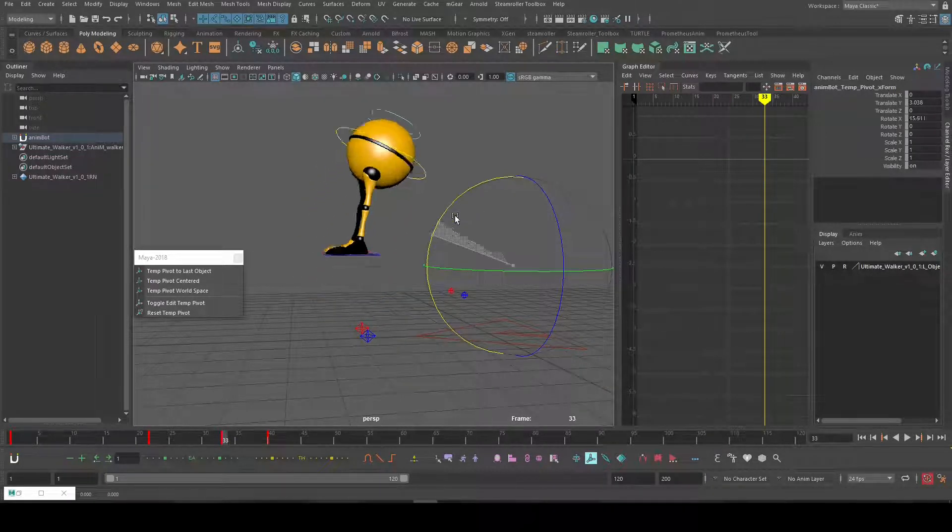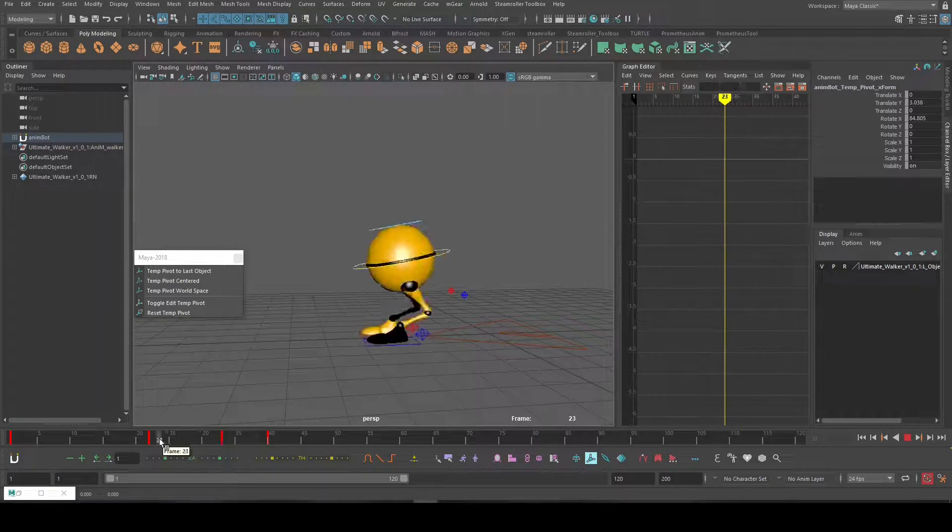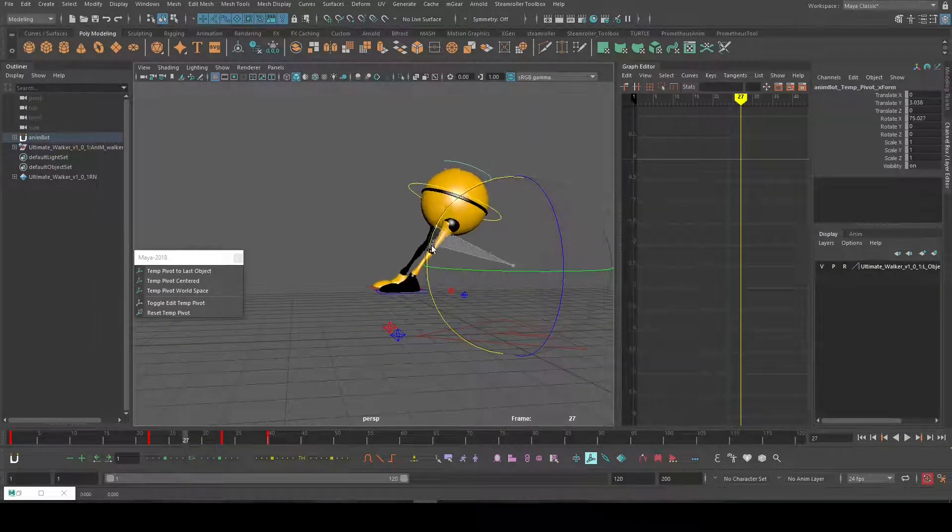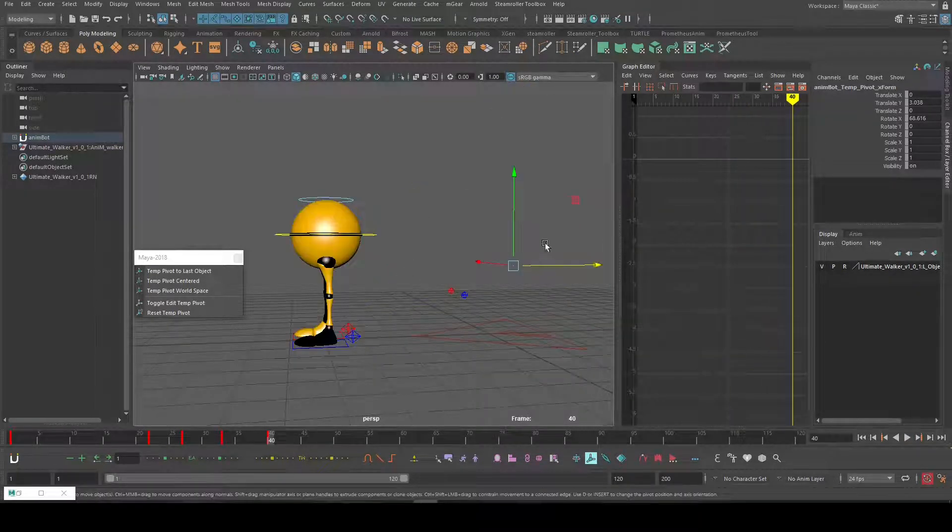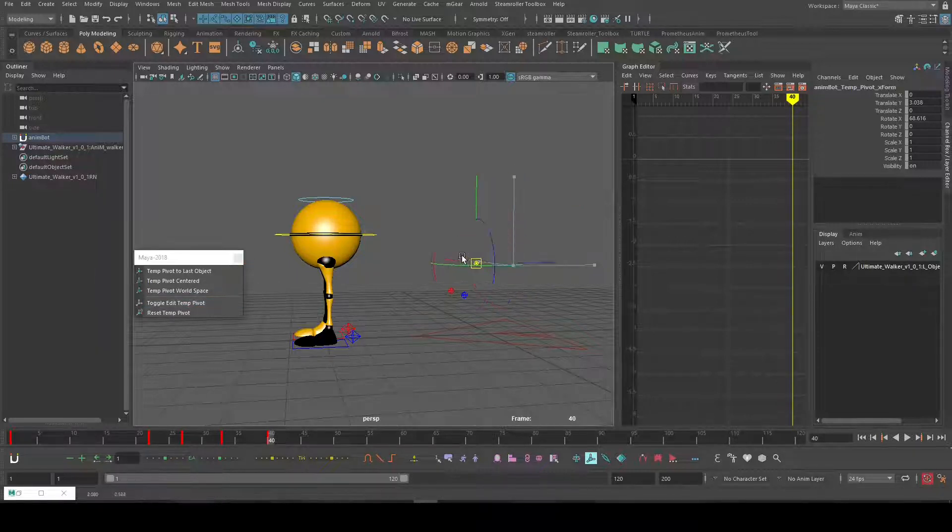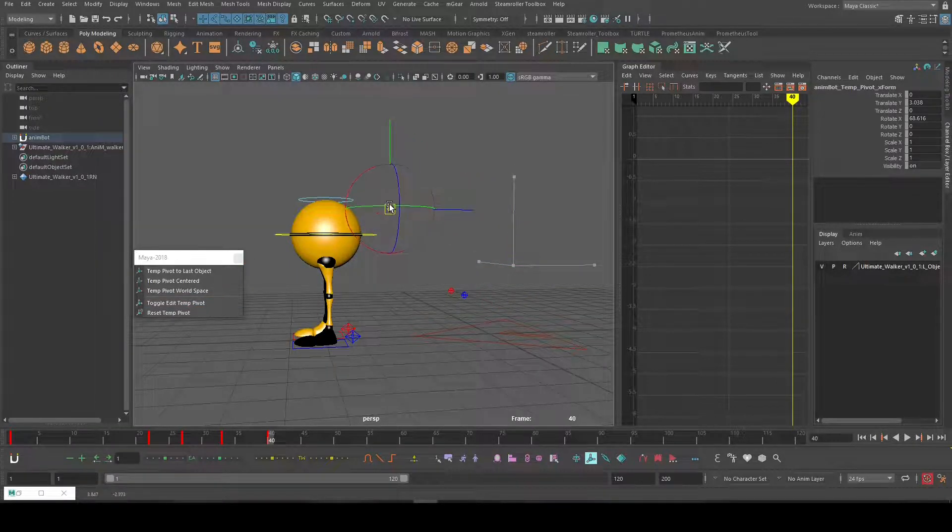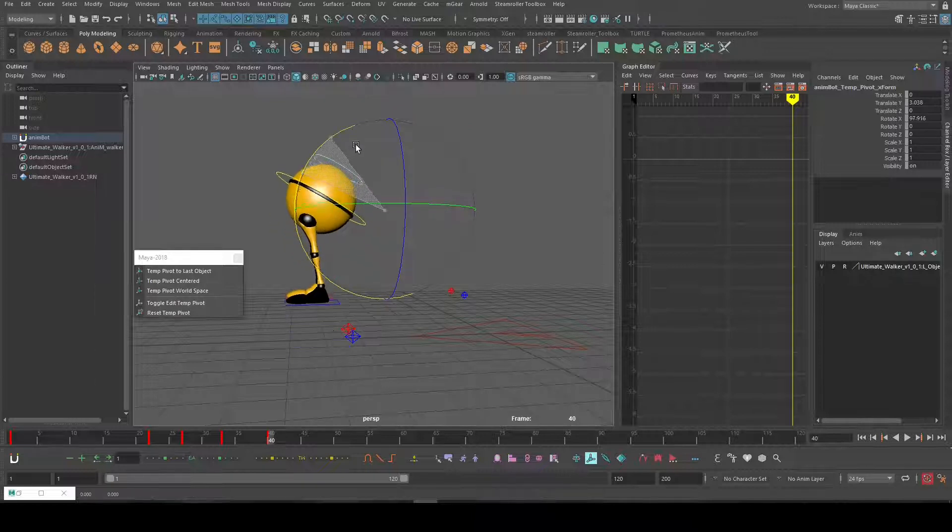So I can rotate him like this. Super super handy, guys. And we can change that pivot anytime by clicking on this one. Let's say I want to change the pivot from there to there.